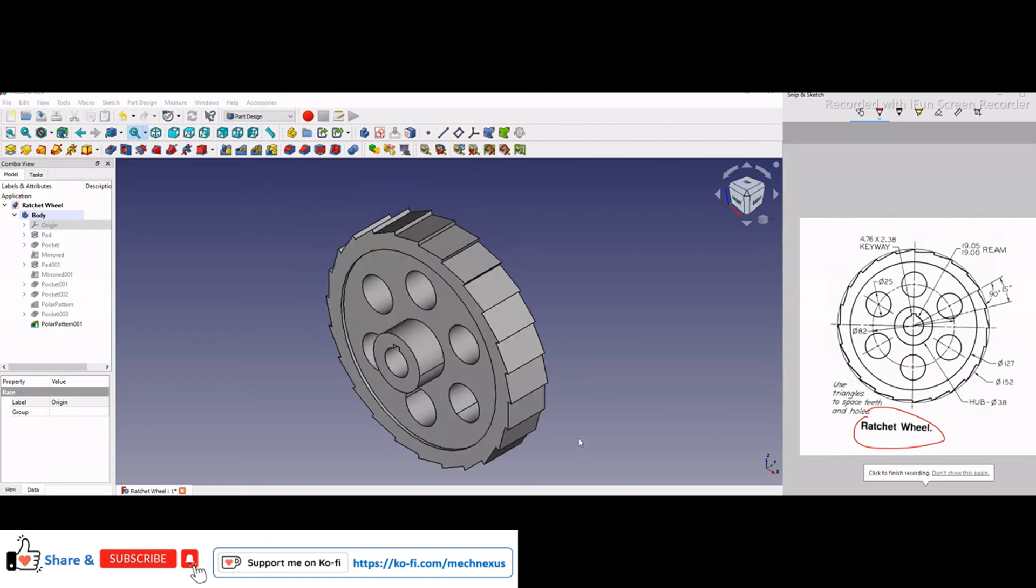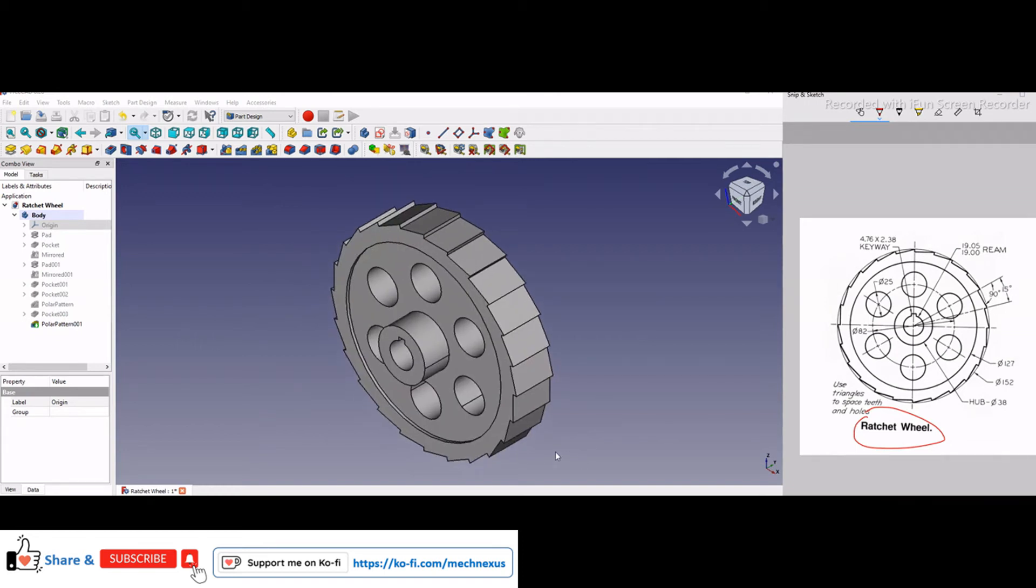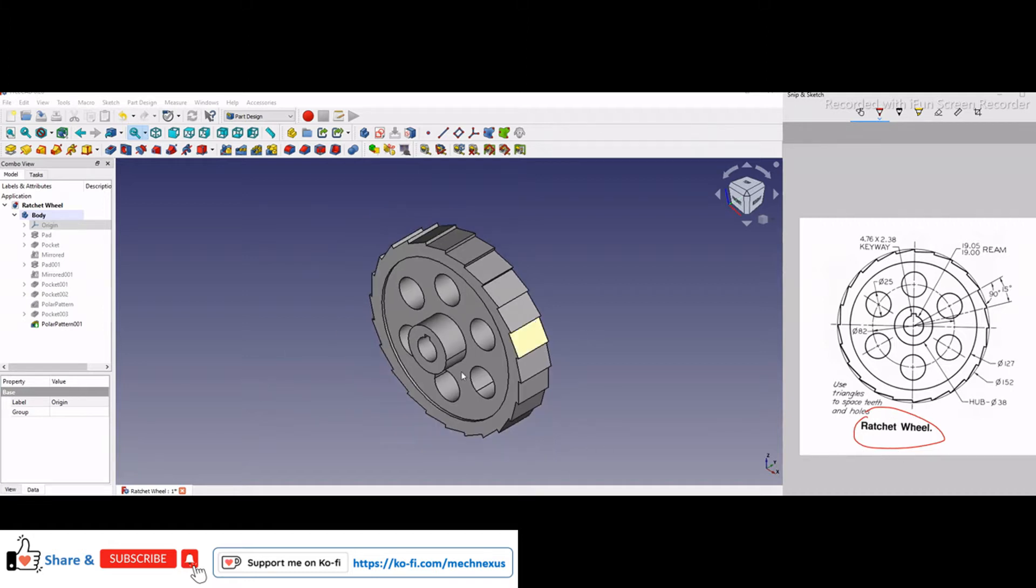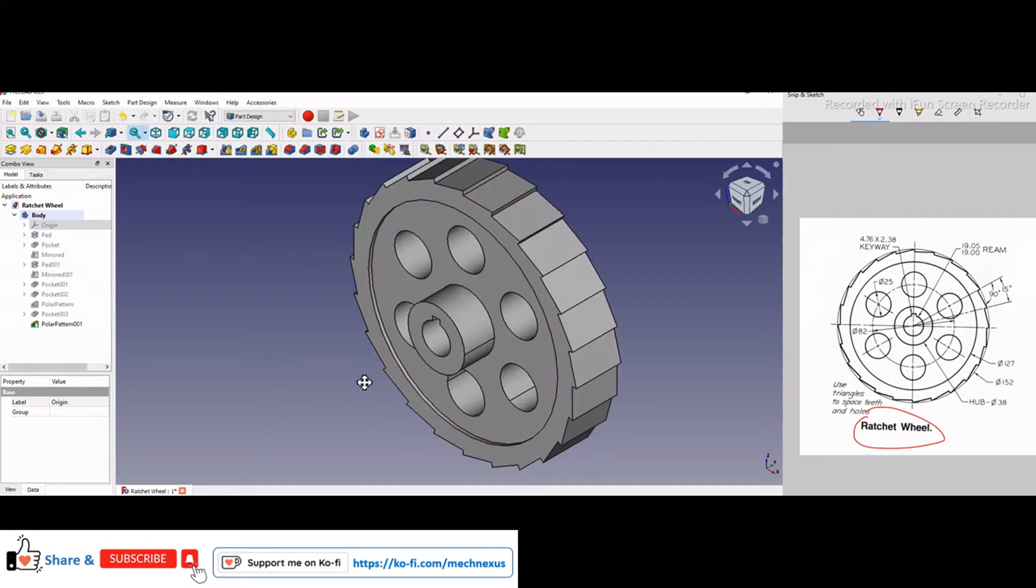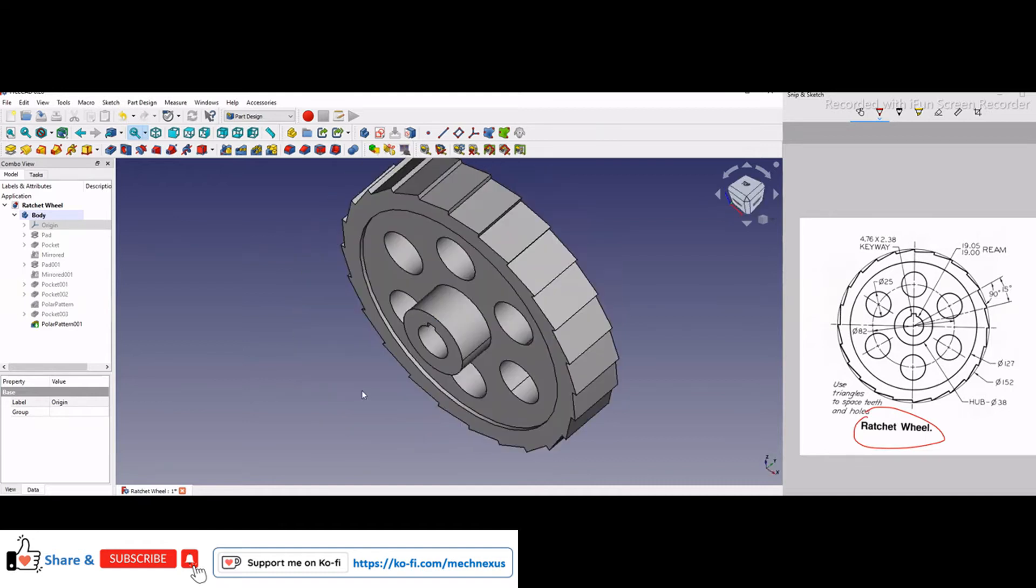Hello friends, welcome to FreeCAD part modeling tutorial. In this tutorial we will learn how to model a ratchet wheel in FreeCAD. As you can see, I have already modeled this ratchet wheel and if you search